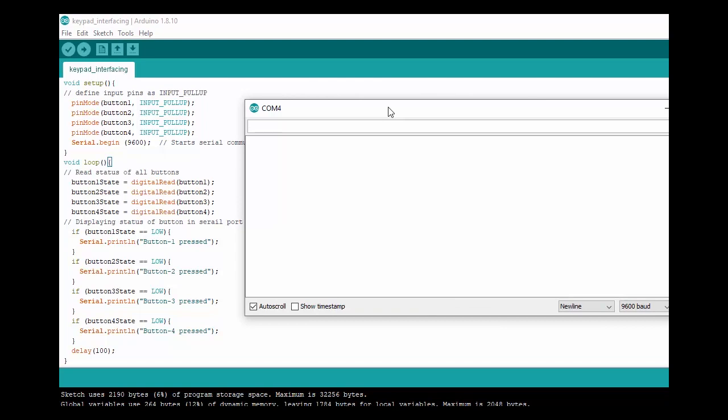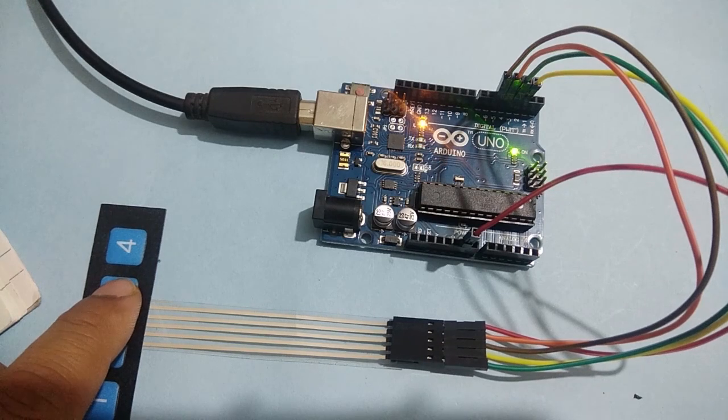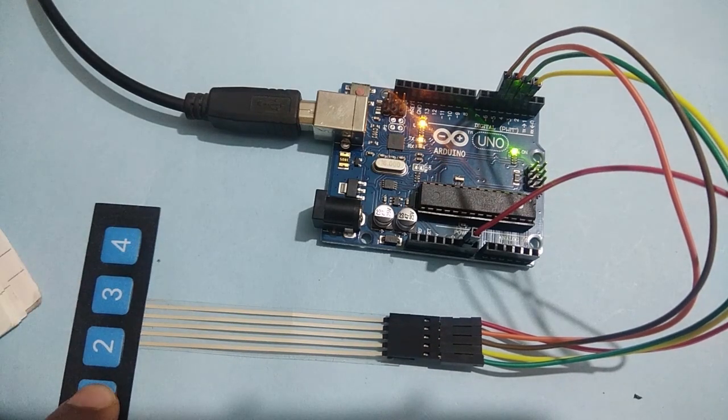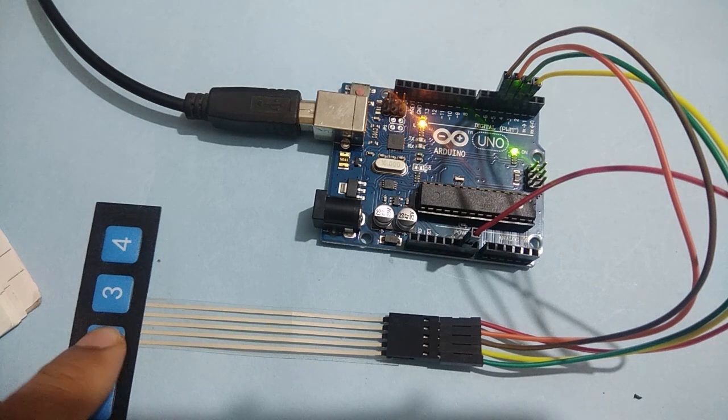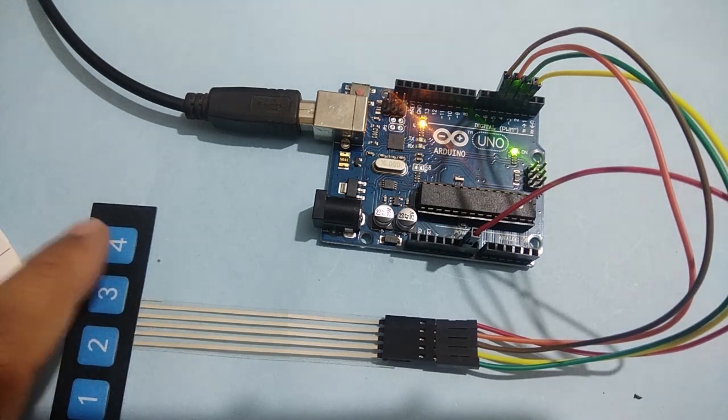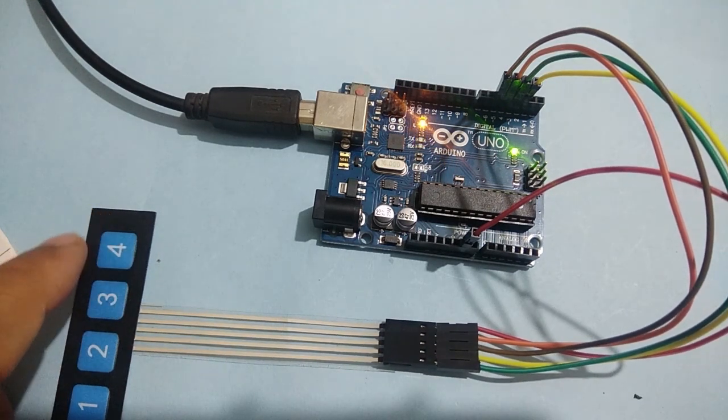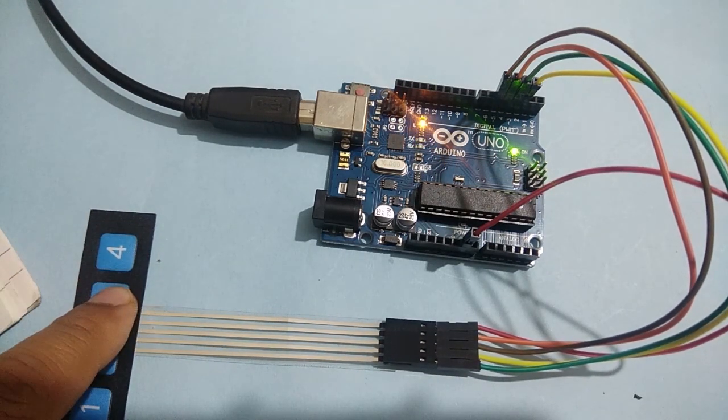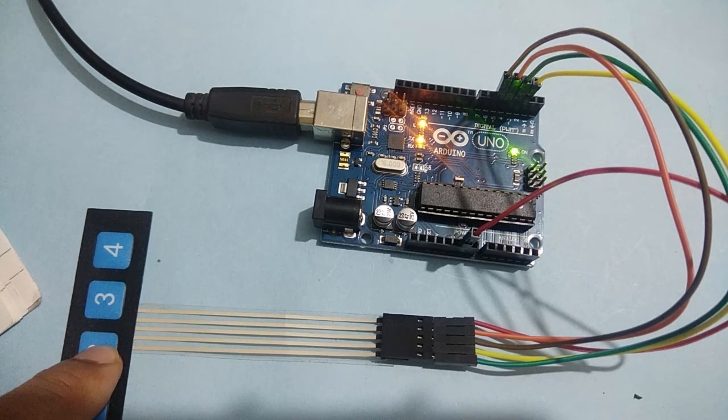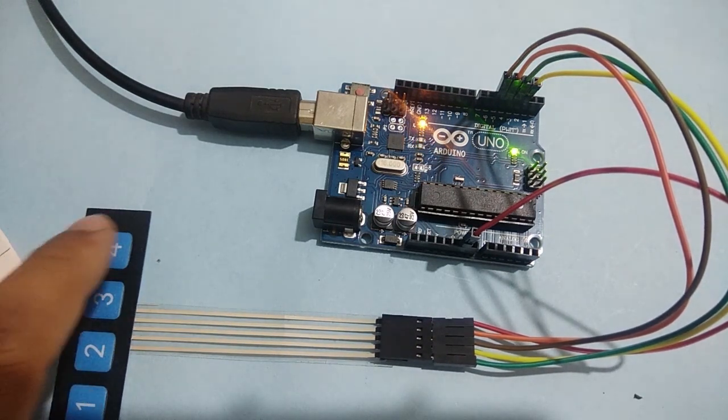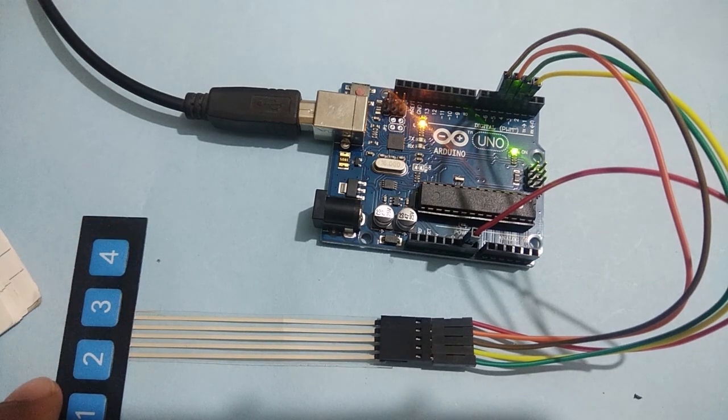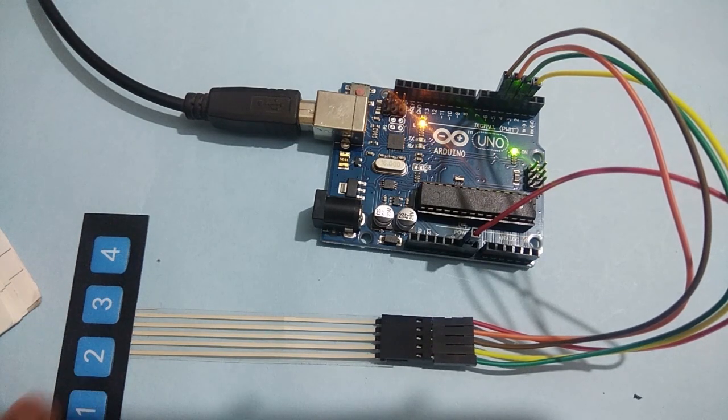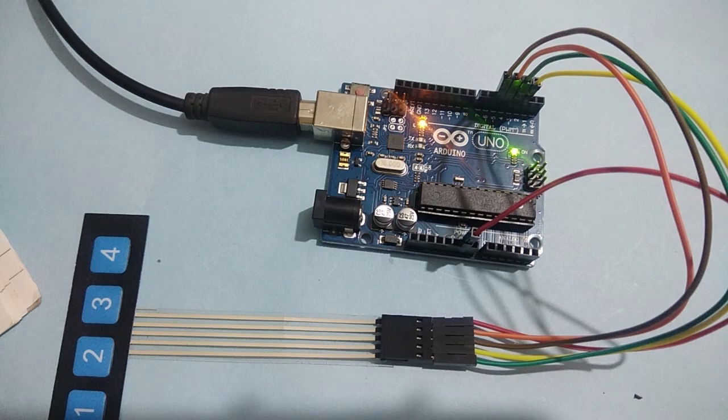Here, we have pressed the button 1 and we are getting the message. Now, it is button 2 is pressed here. Same way, button 3 is pressed and we are getting the message. When we press keypad button, TX LED blinks because data is transferred to serial port as we have used print line function to print message using serial port.